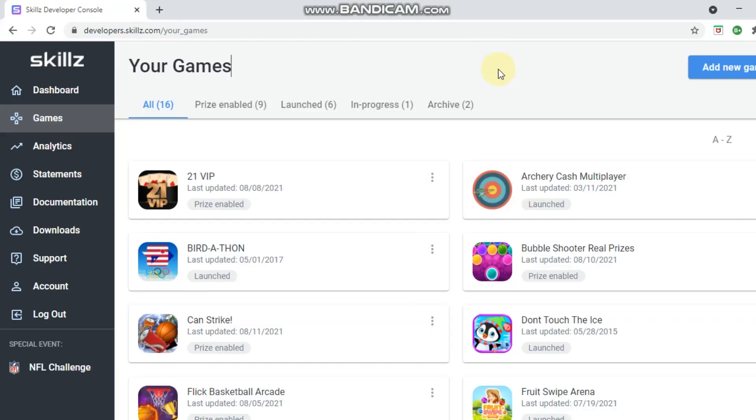I'm going to walk you through the steps of implementing the Skills SDK. Bear in mind it won't be very in-depth because I don't have a technical background and I don't program — my developer does all this. But I have a basic understanding so I can walk you through the steps, which are not that hard. Right now we are in our Skills developer console.